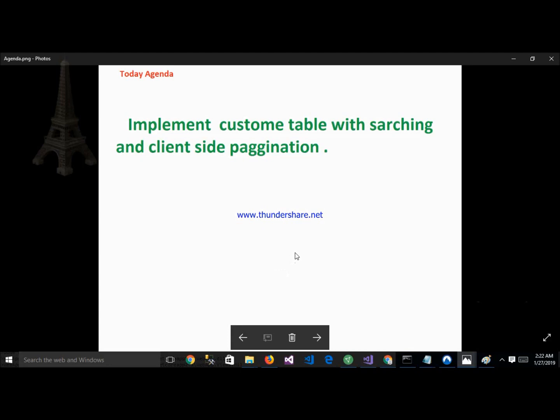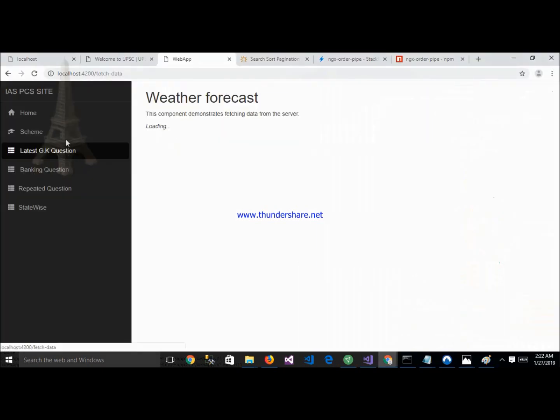Hello everyone. Today my agenda is to implement a custom table with searching and client-side pagination in Angular 7, and also version 8 and above. Let's start. This is a running project. In this project we will implement a new module. The module name is: Table with Pagination and Custom Searching.